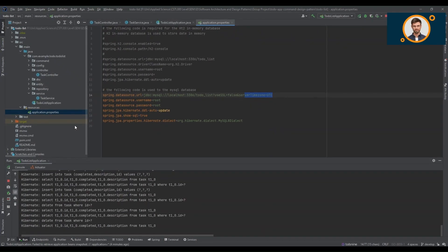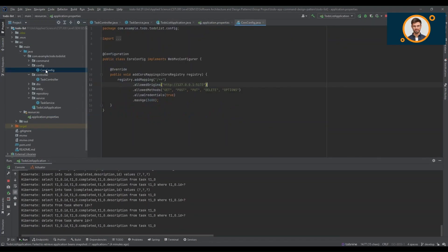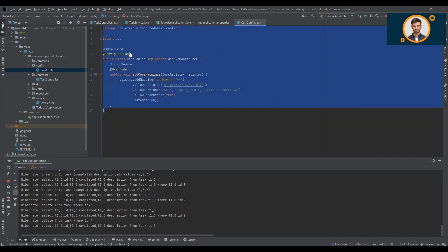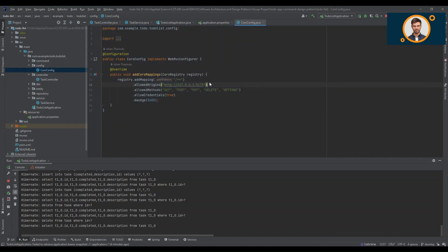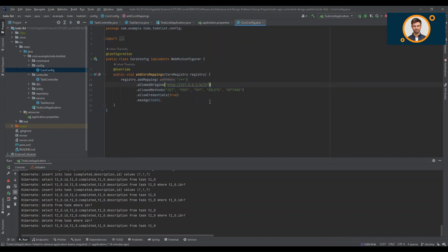For smooth cross-origin communication between the front-end and back-end, we've implemented CORS cross-origin resource sharing configuration. It ensures secure communication and a seamless user experience.